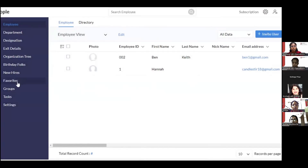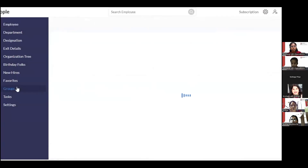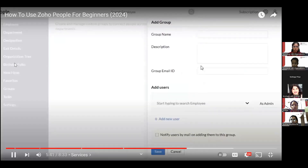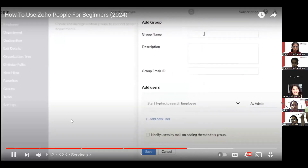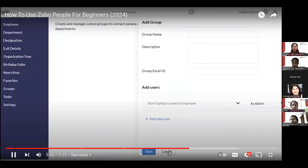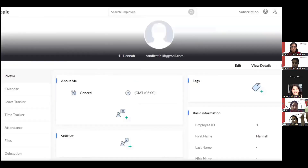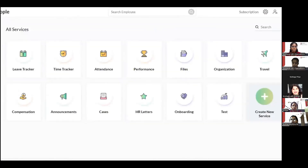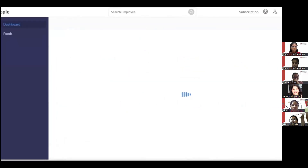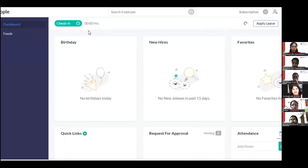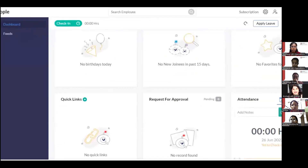In the Organization section, you have departments, birthdays, new hires, favorites, group tasks, and settings. You can create different groups of employees to help them communicate better — click 'Add Group,' give it a name, and divide employees into groups.